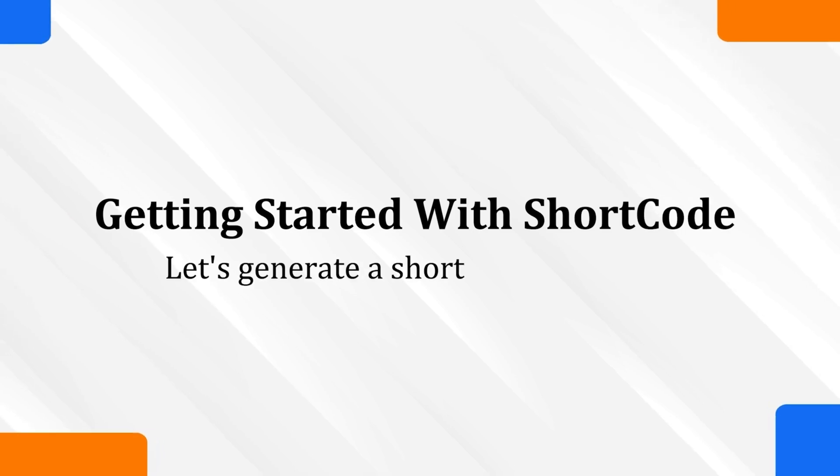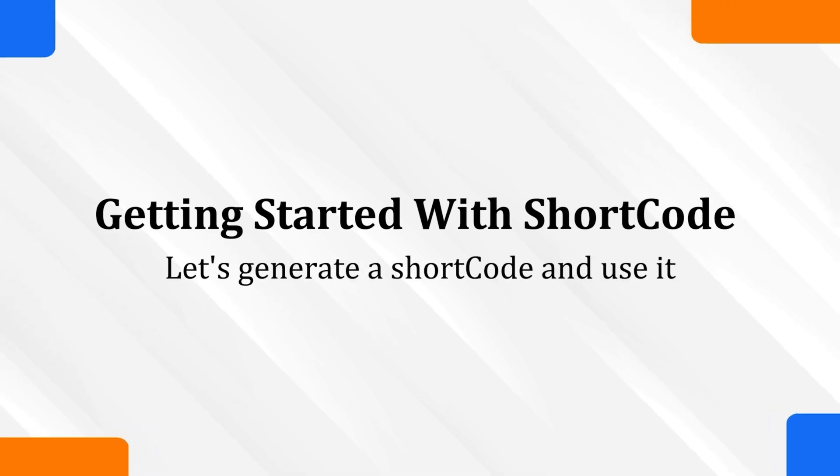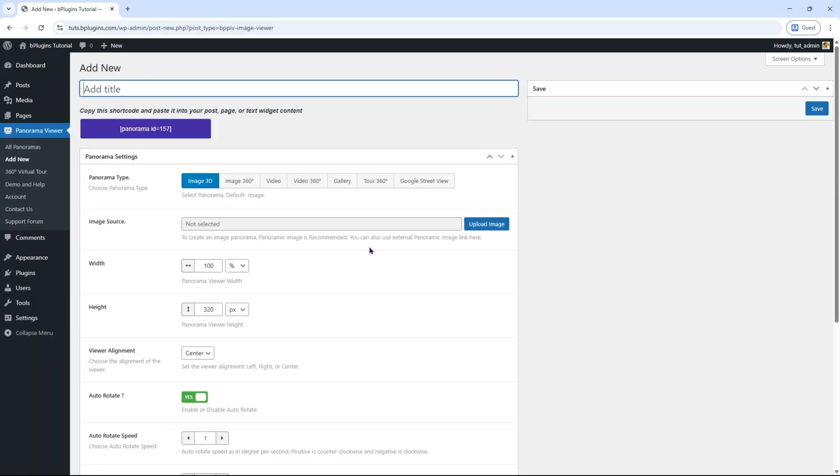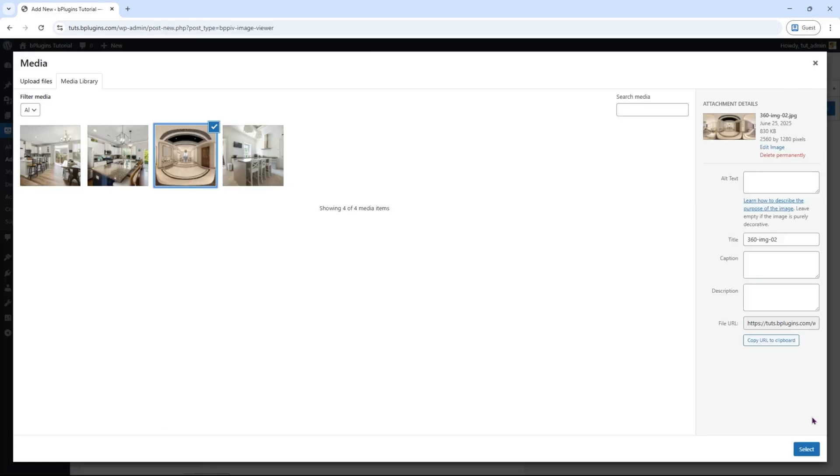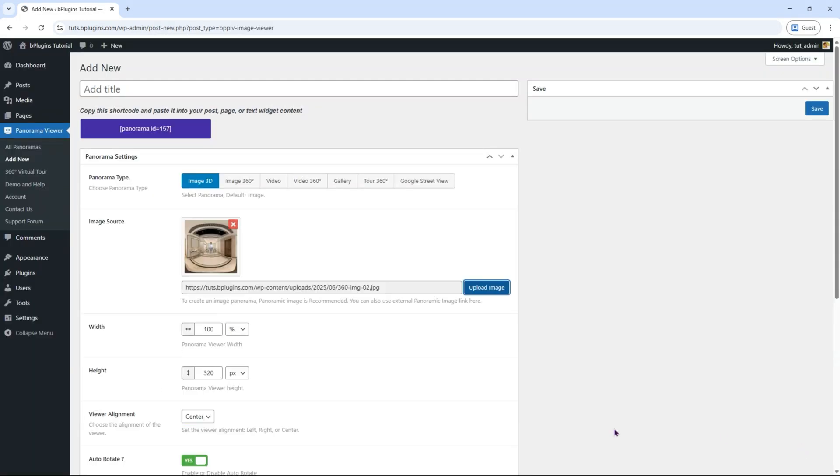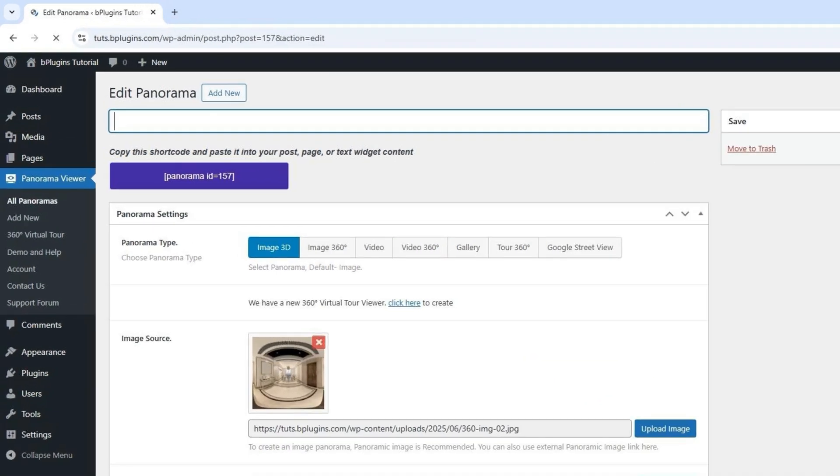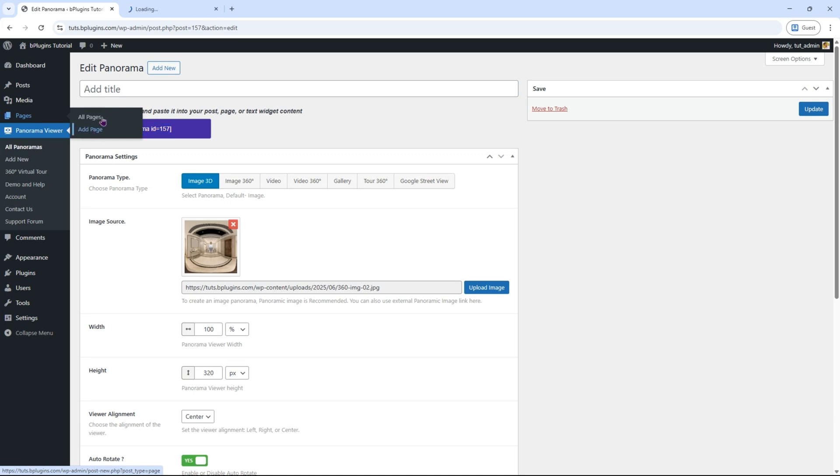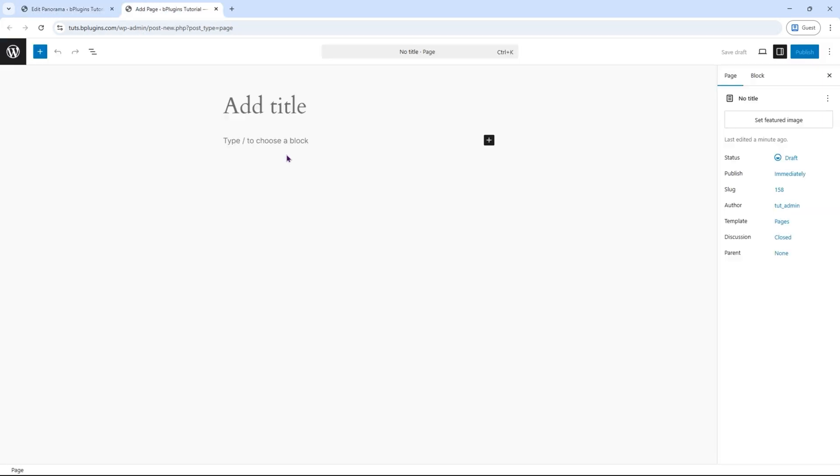Let's see how to generate a shortcode and use it. Go to Panorama Viewer, Add New, click on Upload Image, and select a 360-degree image. Now click Save, and a shortcode will be automatically generated. Click the shortcode to copy it, then go to Pages, Add New Page, give the page a title.